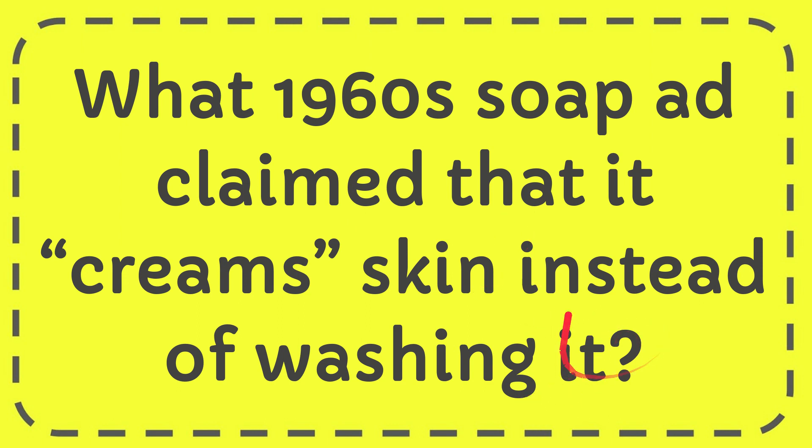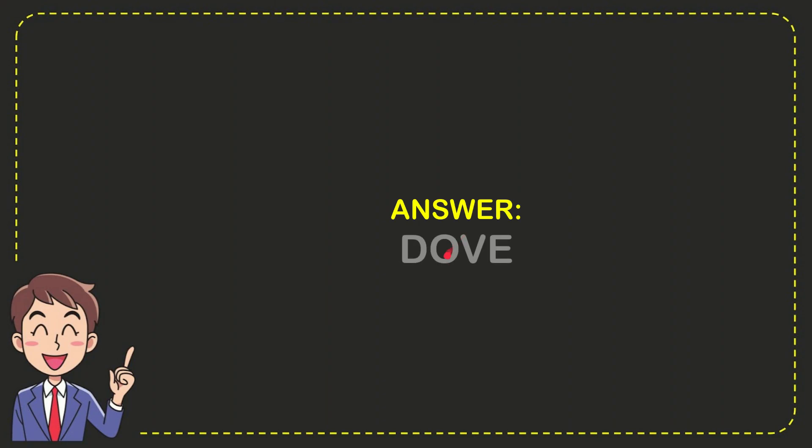I want to give you the answer for this question and the answer for the question is Dove. So that is the answer for the question: Dove.